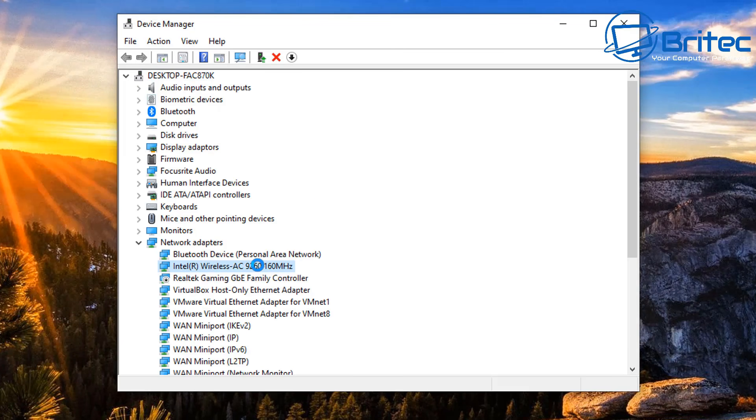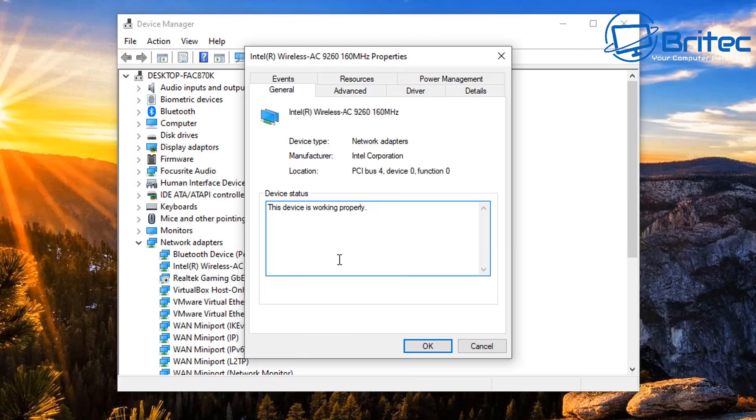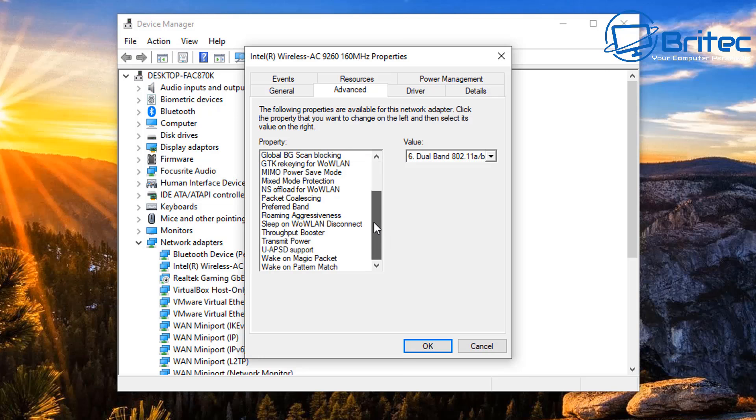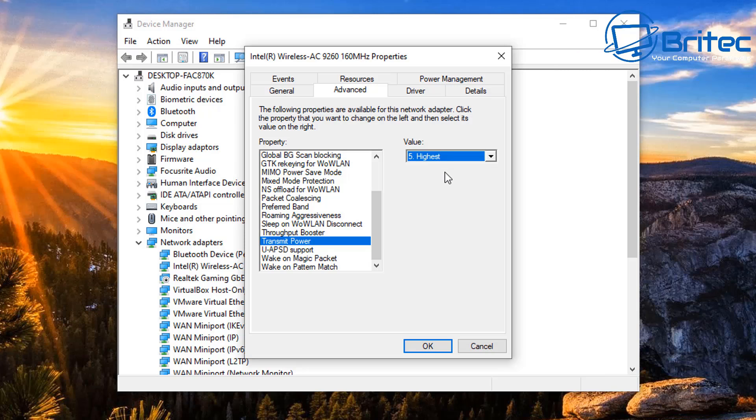Then what we're going to do is go back into our network adapter again, right-click and go to Properties. Then we want to go to Advanced and we've got a bunch of options inside here that we can change and tweak. The first one we're looking at is Transmit Power. When you go to the value you'll see lowest to highest, and if you put it on the highest it means you're going to transmit much more power and transmit your signal a little bit better.